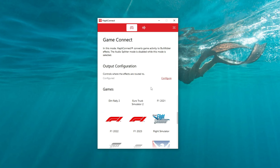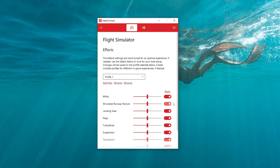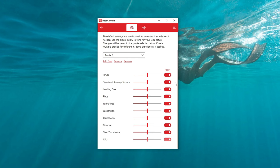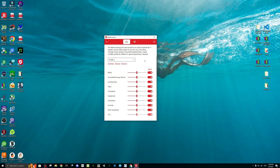If you click on Microsoft Flight Simulator within the HaptiConnect software, you'll find a bunch of different settings you can adjust specifically for the simulator. At the top, you can add different profiles — so if you have different planes, such as general aviation versus commercial, you can set this up differently for each. For today, I'm going to leave everything as default and see what it feels like once we load into the sim.